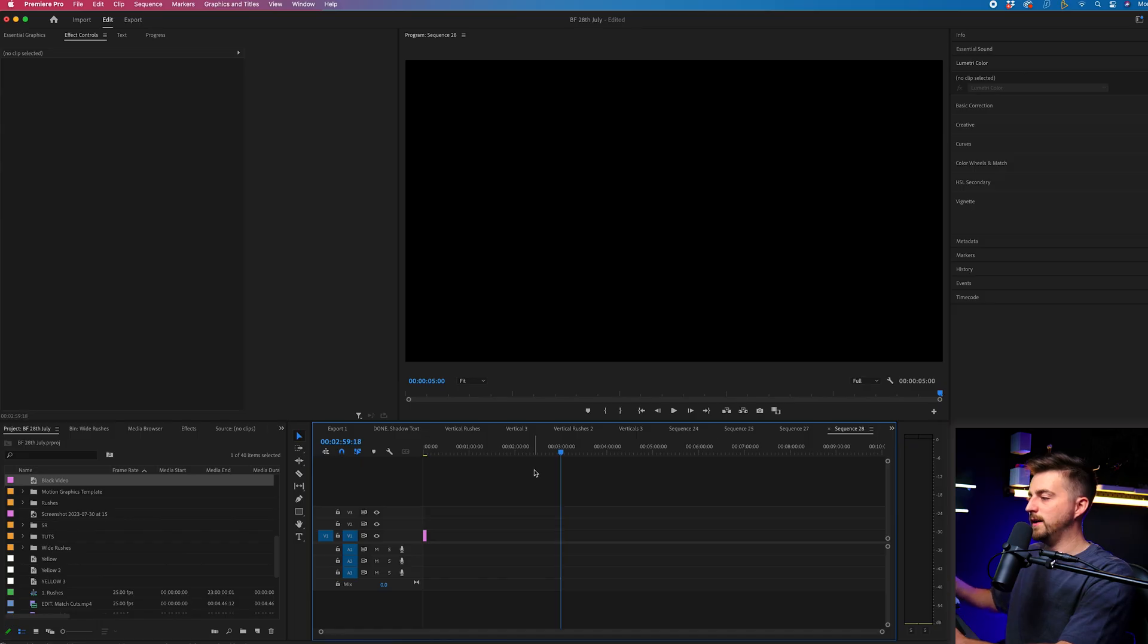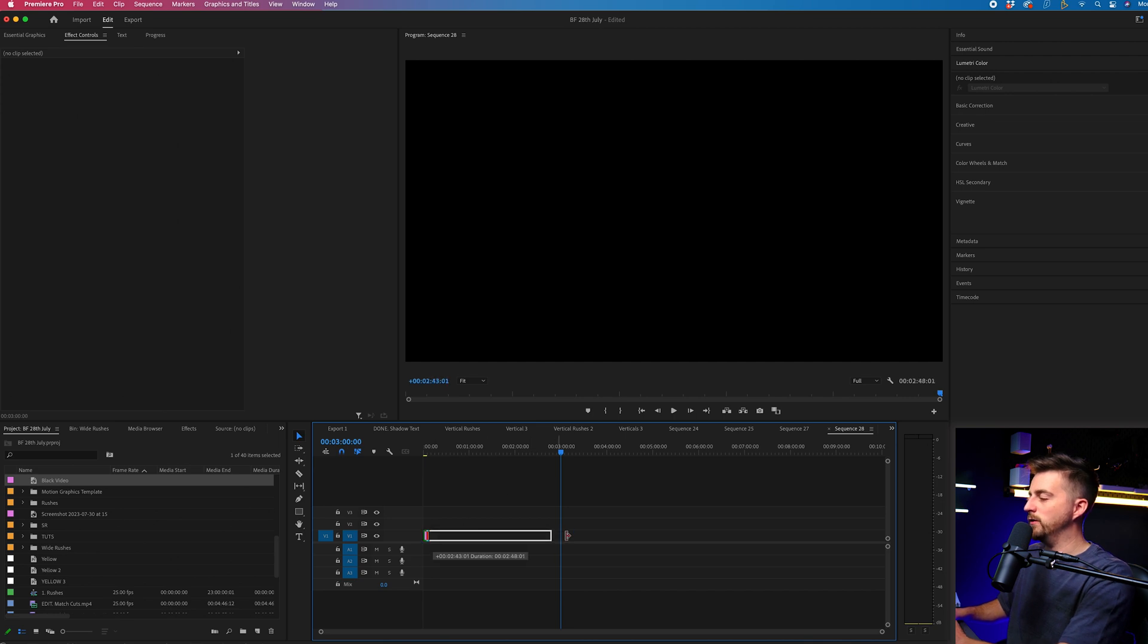Now let's say we want this to last, let's go for three minutes. You want to extend that black video out to the three minute mark. So we'll just find that point, which is here, and then we'll drag that over to three minutes.